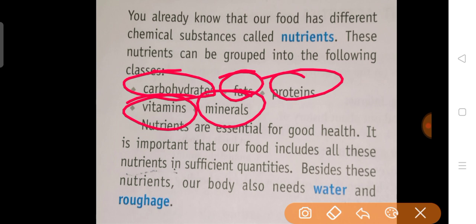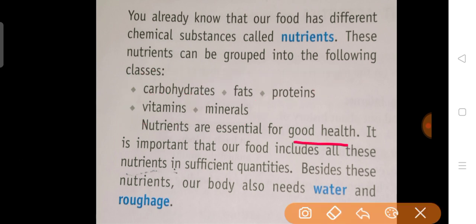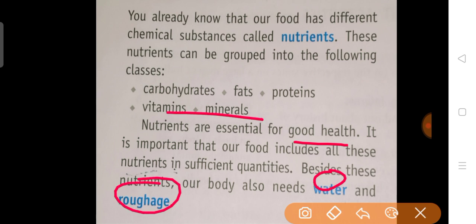Nutrients are essential for growth as well as complete development of an individual, their body parts, and for carrying out their metabolic activities. In sabhi cheijo ke liye nutrients ka hona zaruri hai. Nutrients are essential for good health. It is important that our food includes all these nutrients in sufficient quantity. Beside these, we also need water and roughage for the proper functioning of our body system.